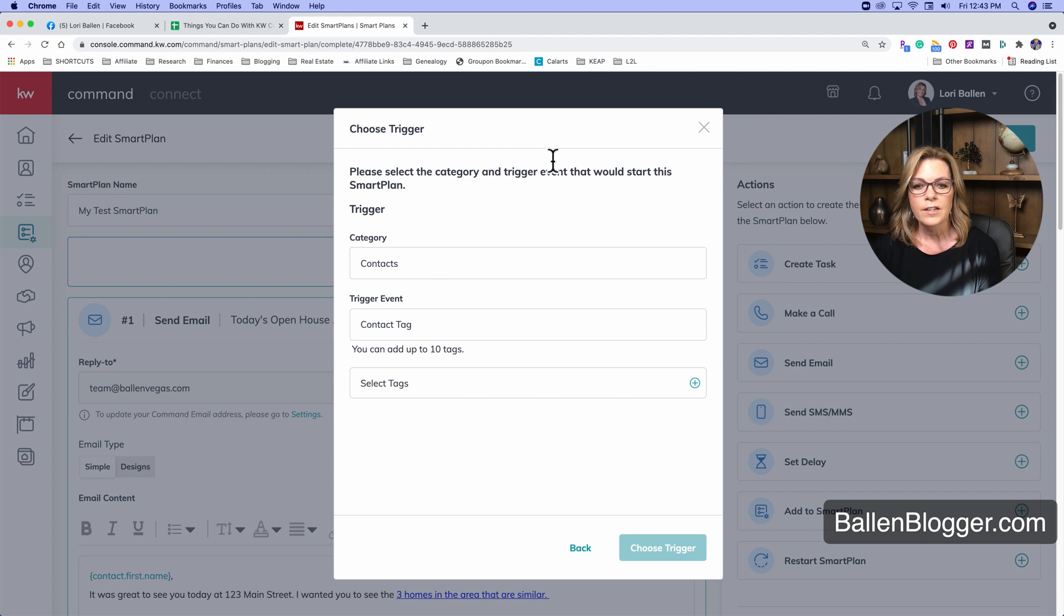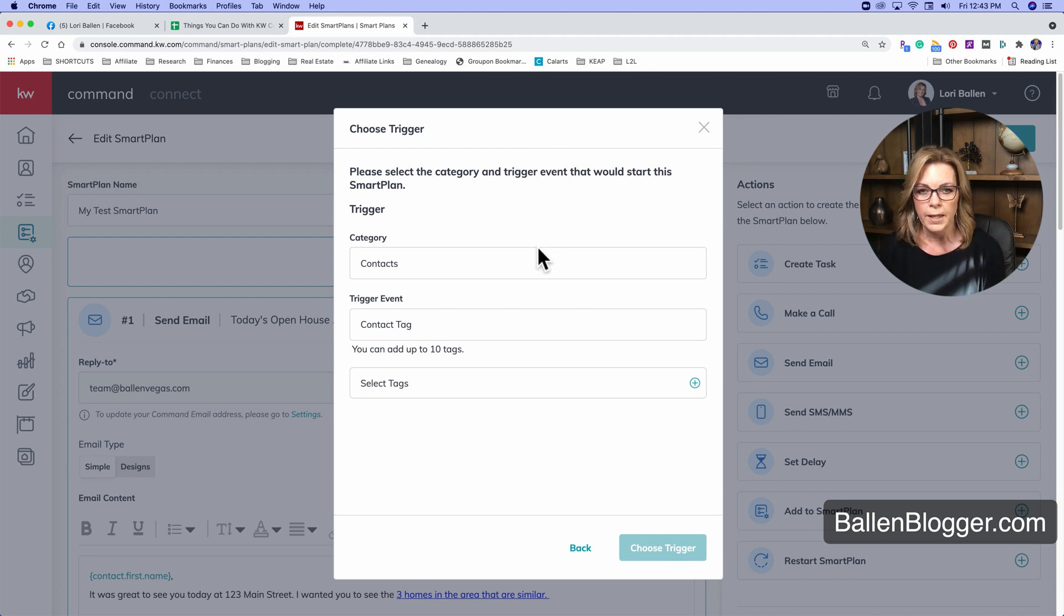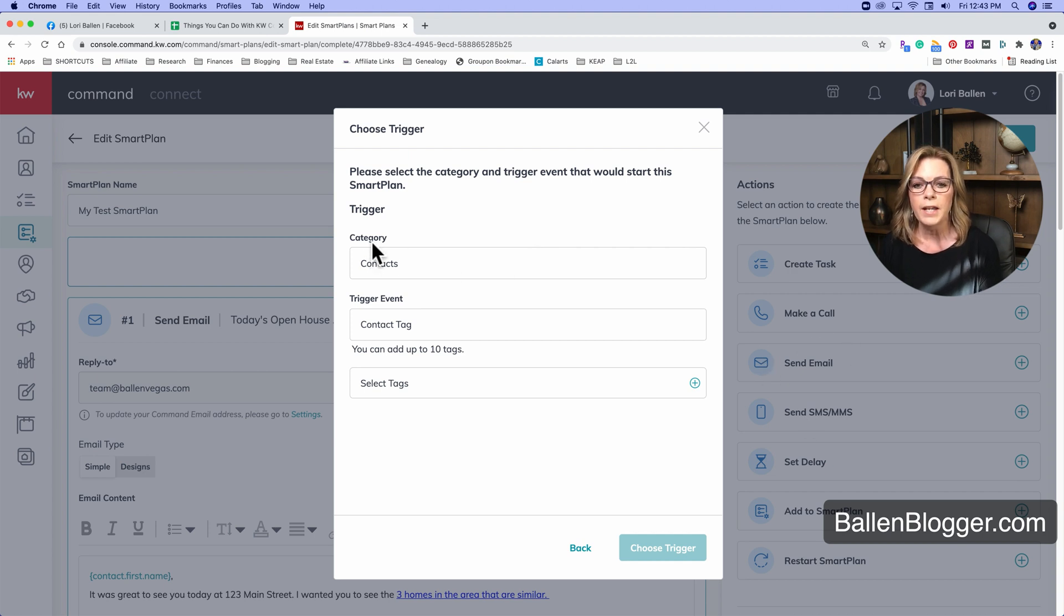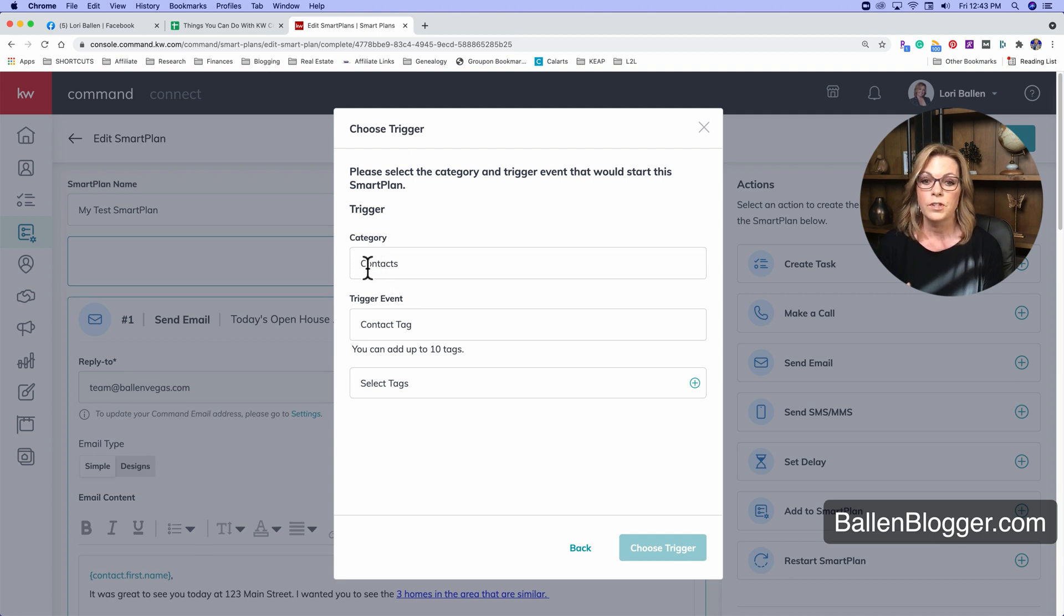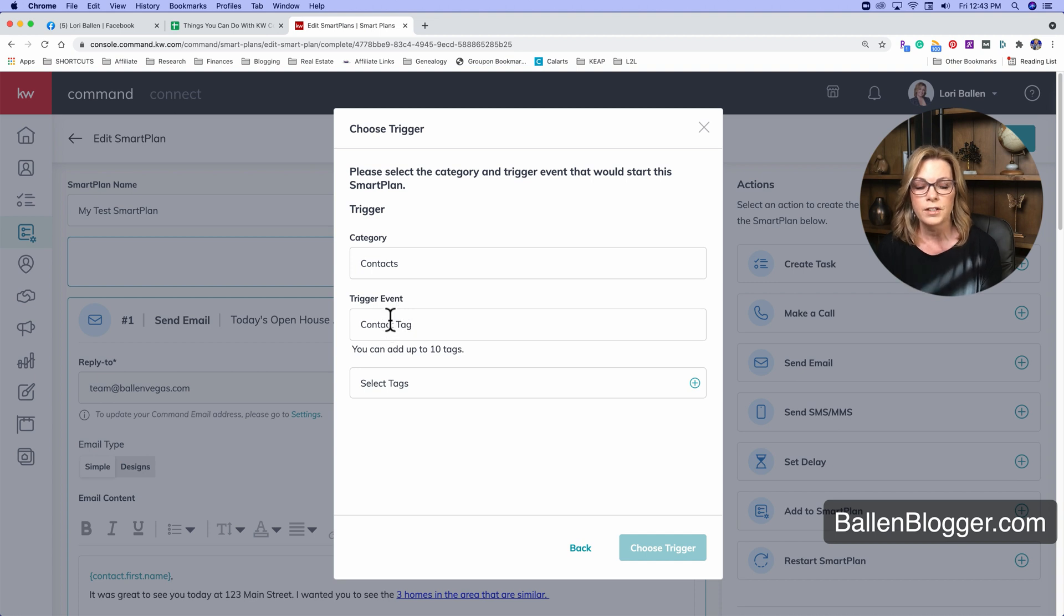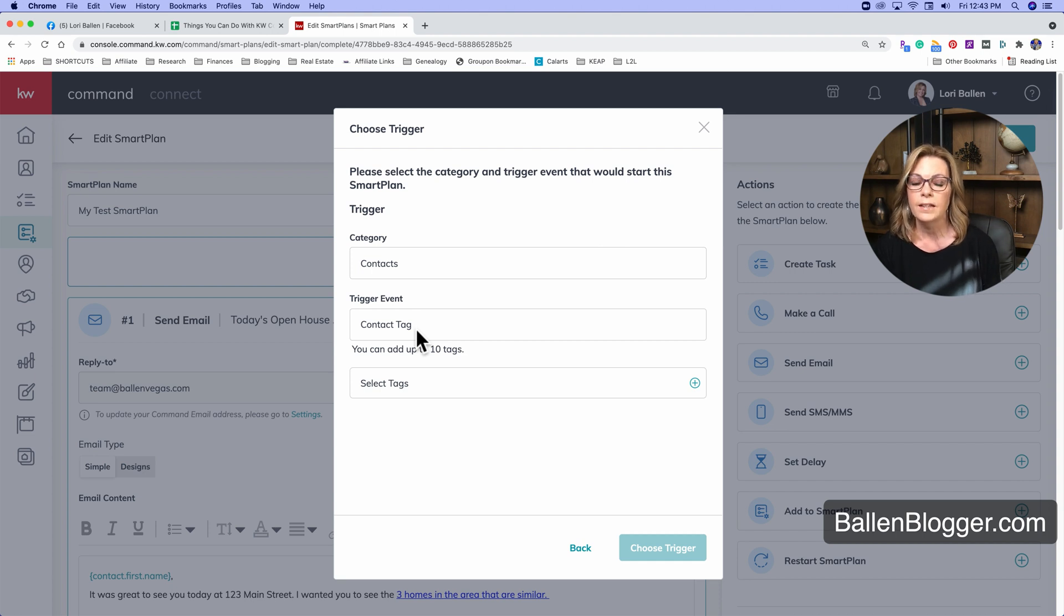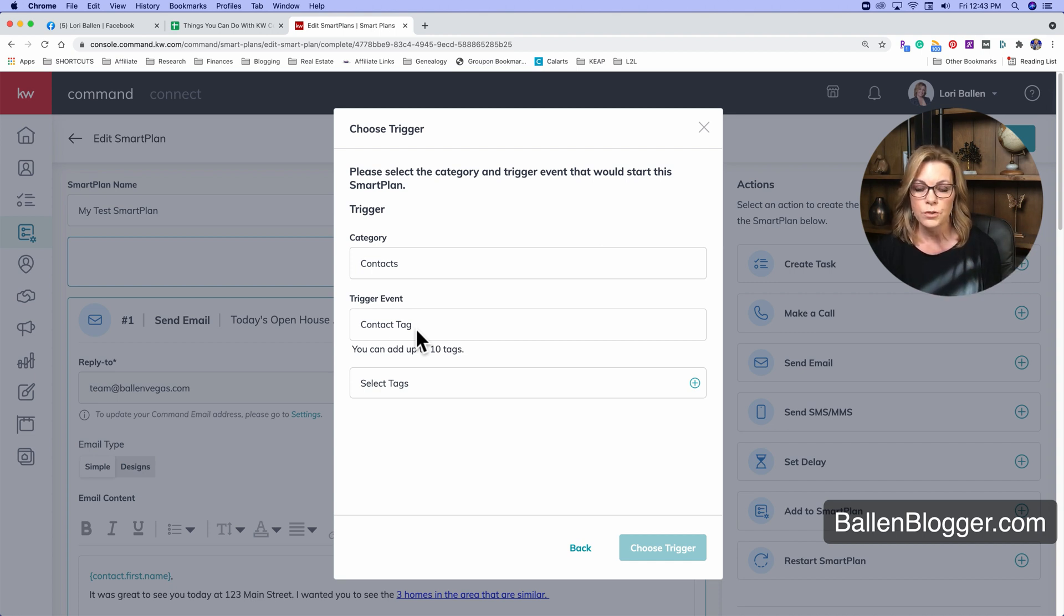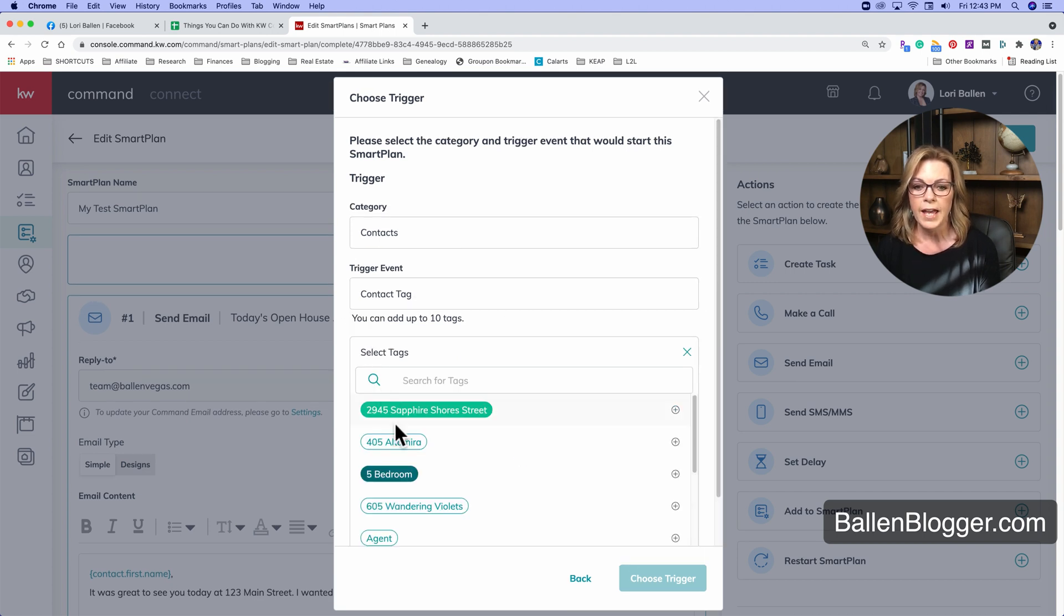So if you click on add trigger, it says, please select the category and trigger event that would start this smart plan. So this is your automation. Right now we're working in contacts. It looks like there's going to be a placeholder for other options there. We're working within contacts. The trigger event is a contact tag. So when the person fills out the Facebook lead form, then Facebook's going to assign whatever tag you choose.